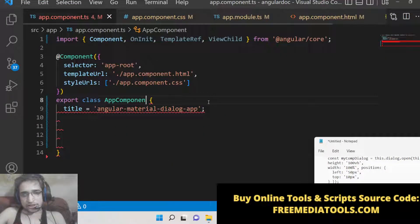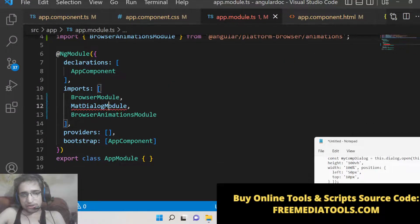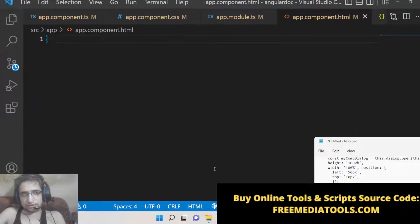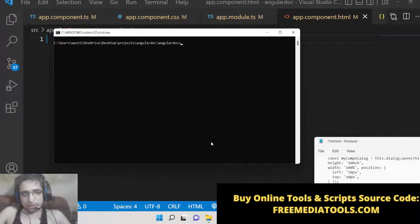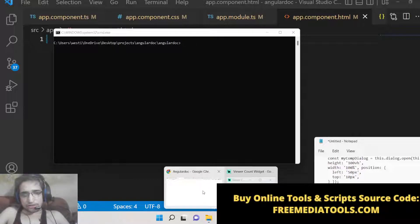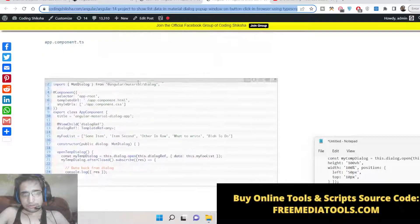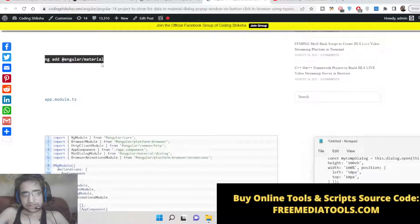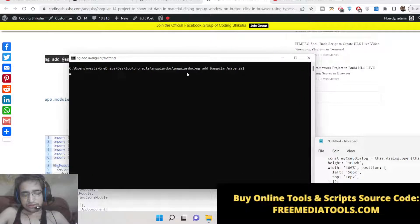The very first thing you need to do is install the Angular Material dependency. After you make your Angular project, there is a command you need to execute. The command is: ng add @angular/material. Just execute this command inside your project.